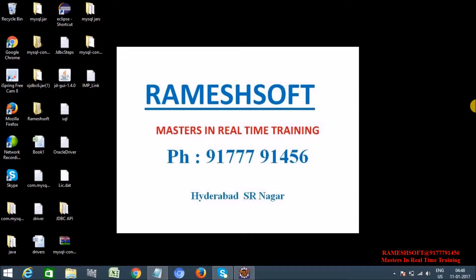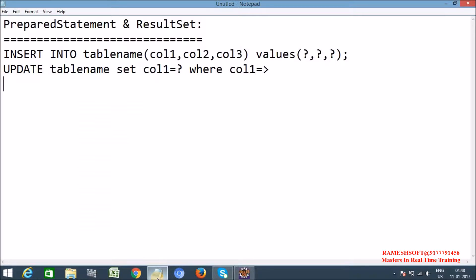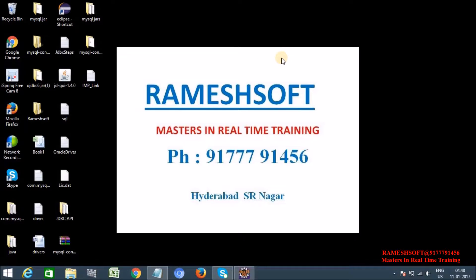Hi, welcome to Ramesoft video tutorials. In this tutorial, we are going to talk about PreparedStatement and ResultSet interfaces. In order to send and execute queries, we will use PreparedStatement — how to get the PreparedStatement object and what is its use compared with the Statement interface. Whenever we want to execute an SQL query many times, we use a PreparedStatement object.